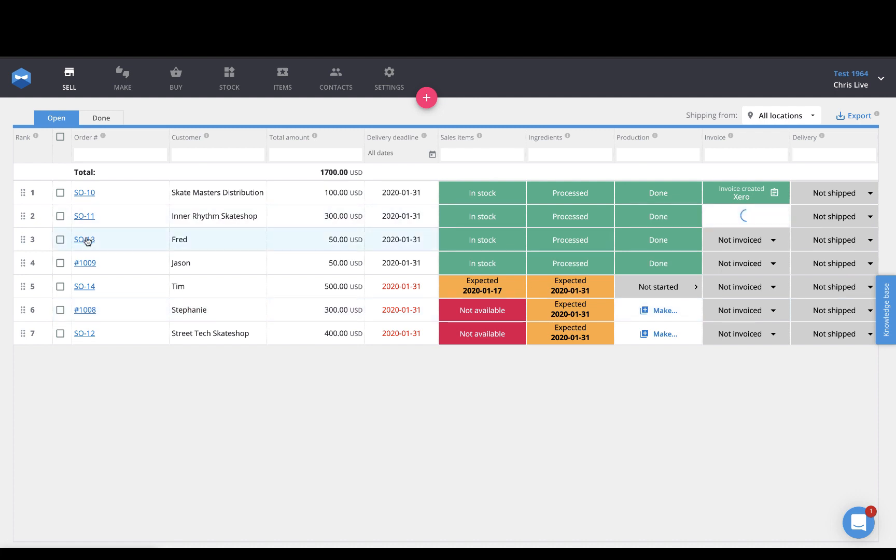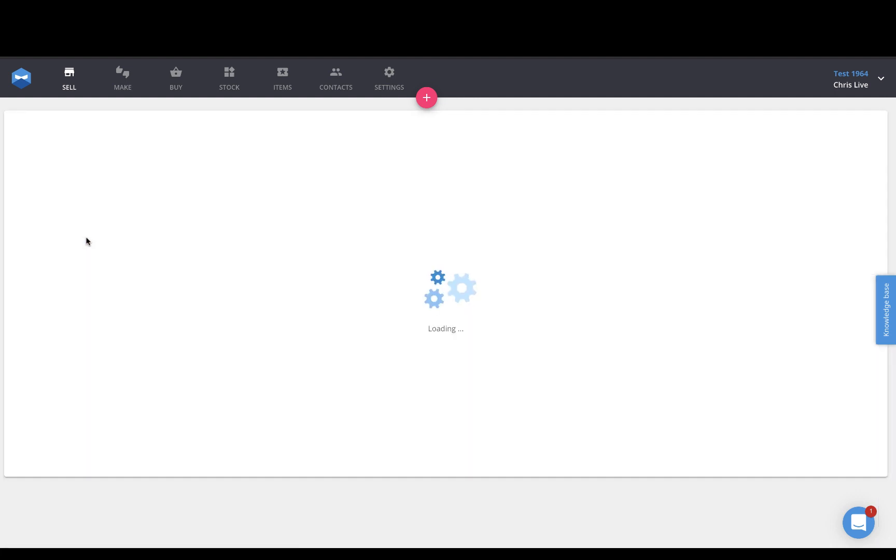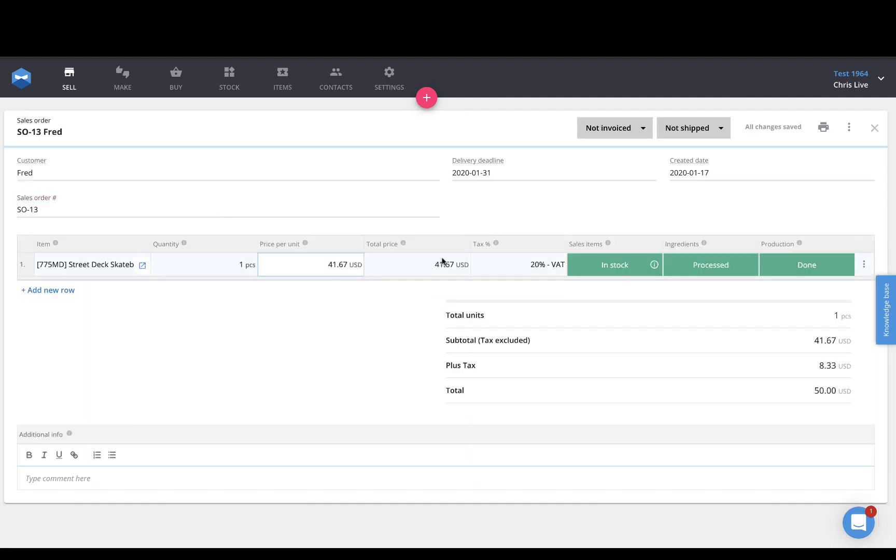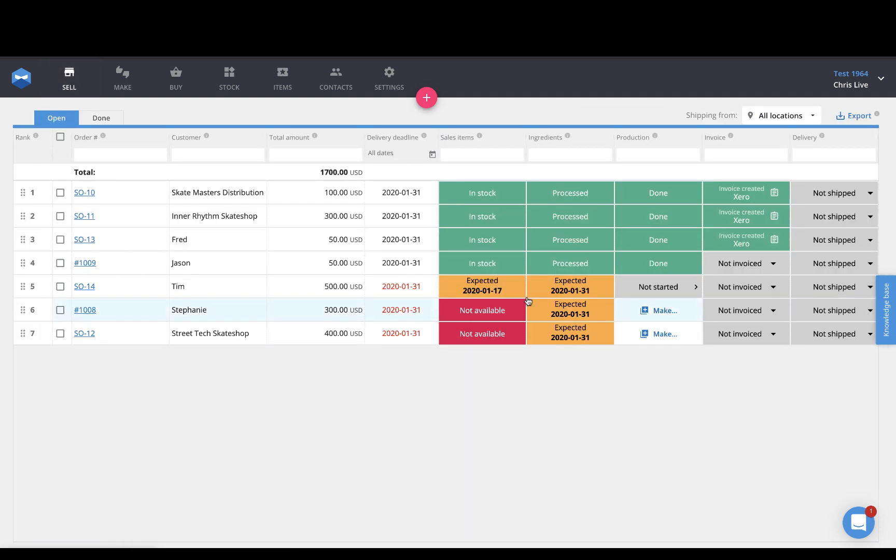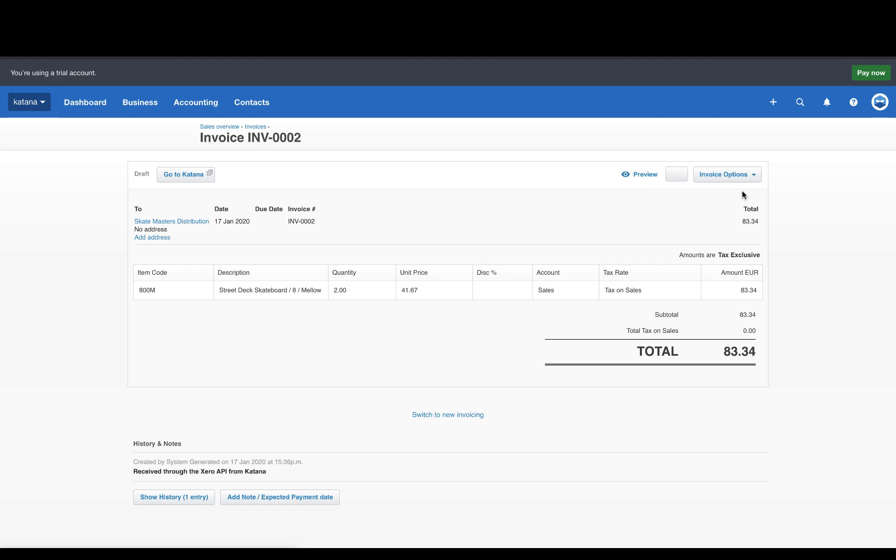In addition to that, if you have a sales order directly open, you can also create an invoice there. Now, going back into the sales page, you can see then that the invoice has been created. And once you click that open, it'll take you directly into your Xero account, where you can make the changes to that invoice before sending it onwards to your customer.